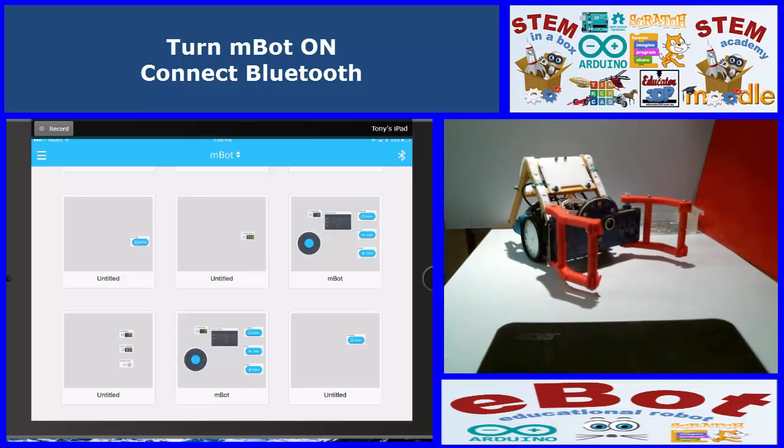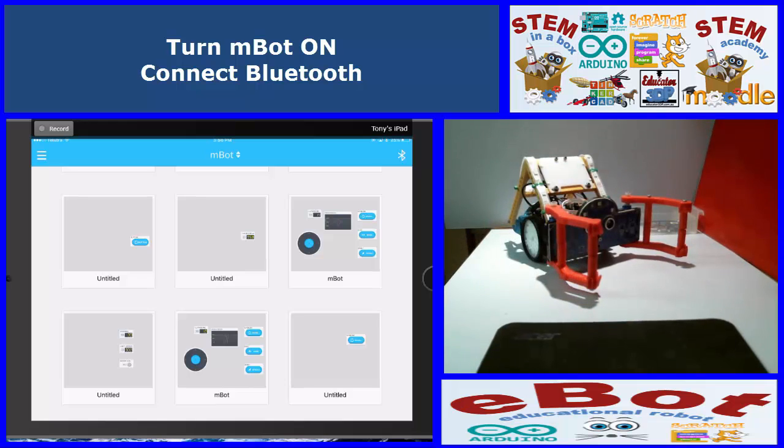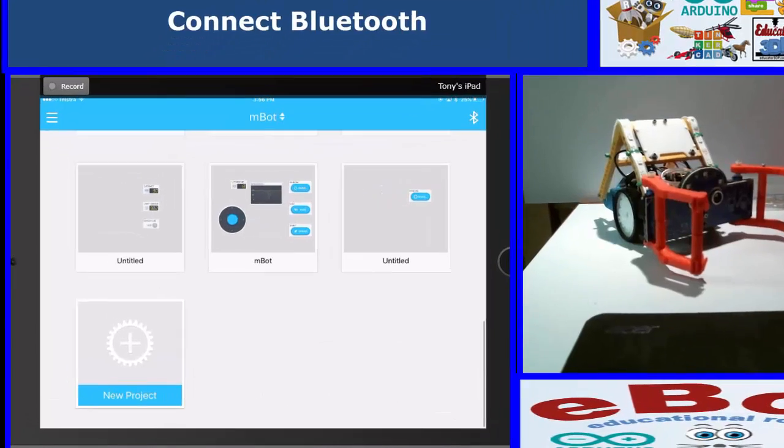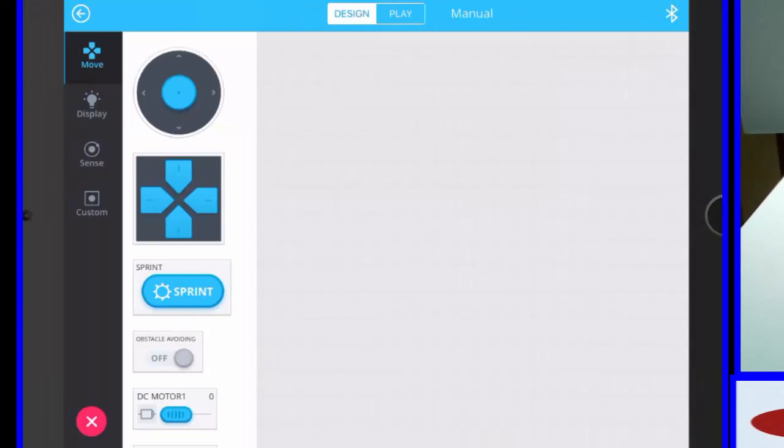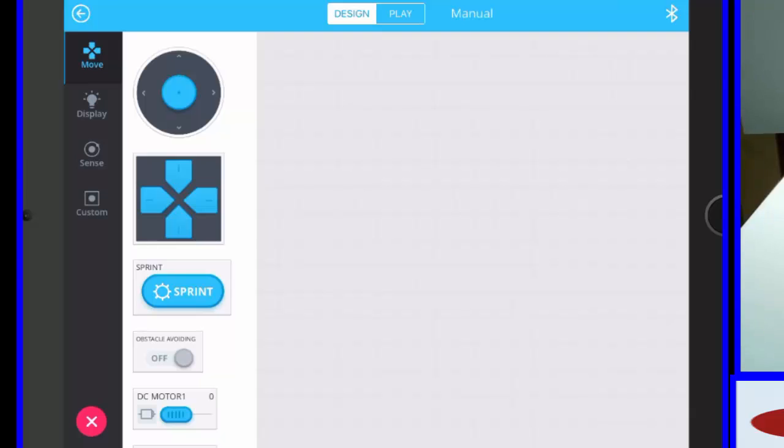connect, okay it's connected, I'm going to go down and start a new program,